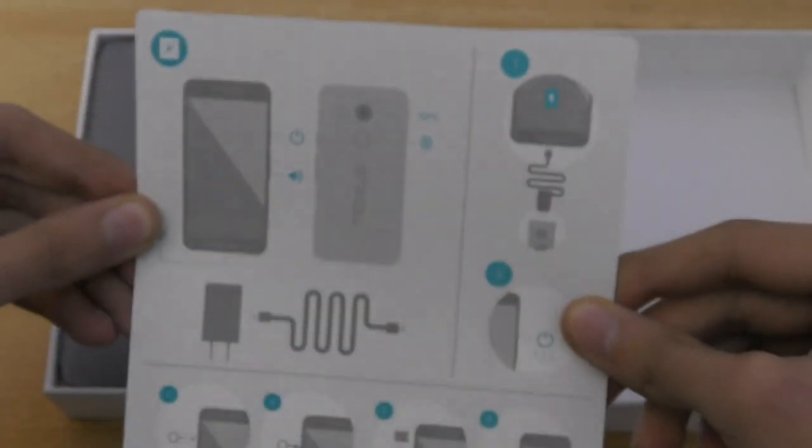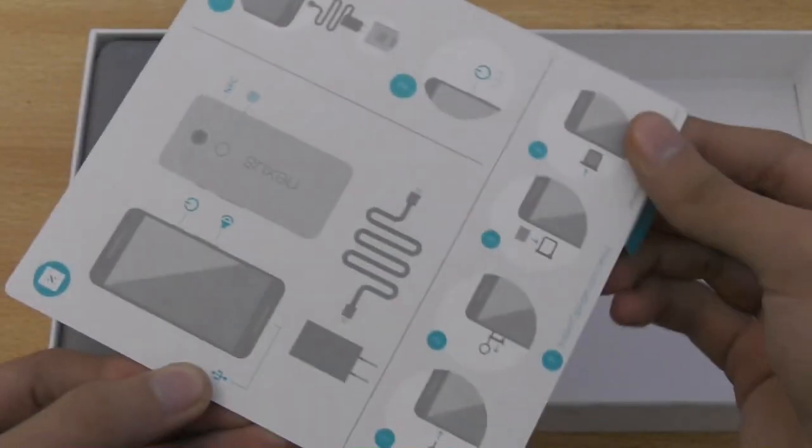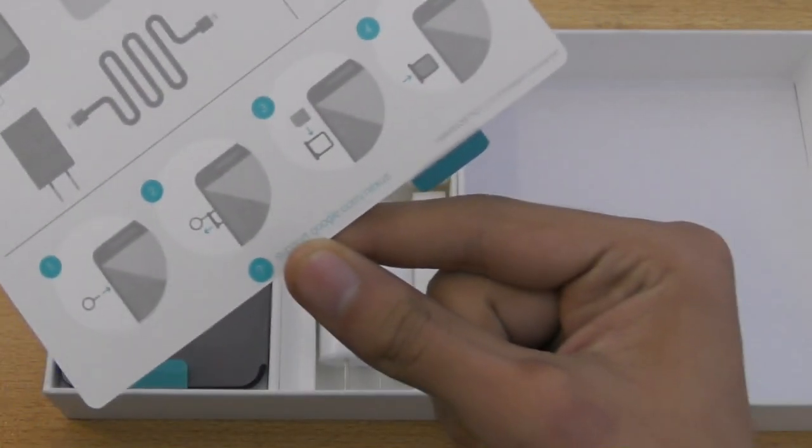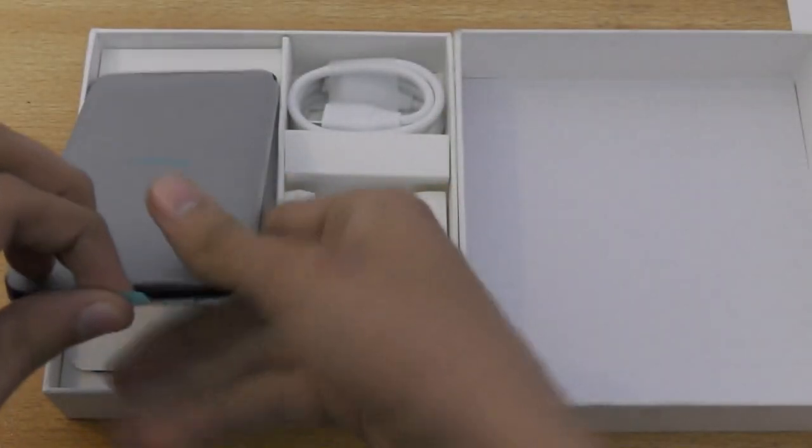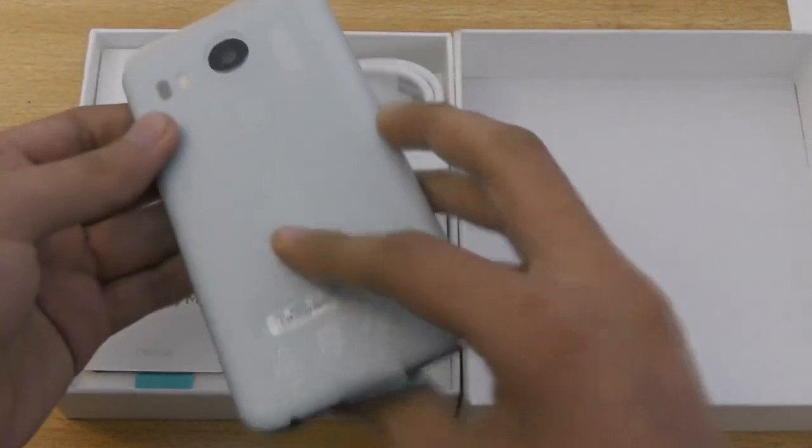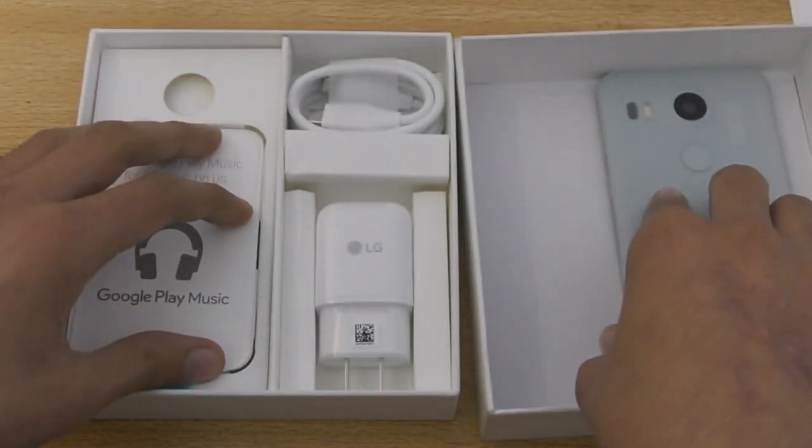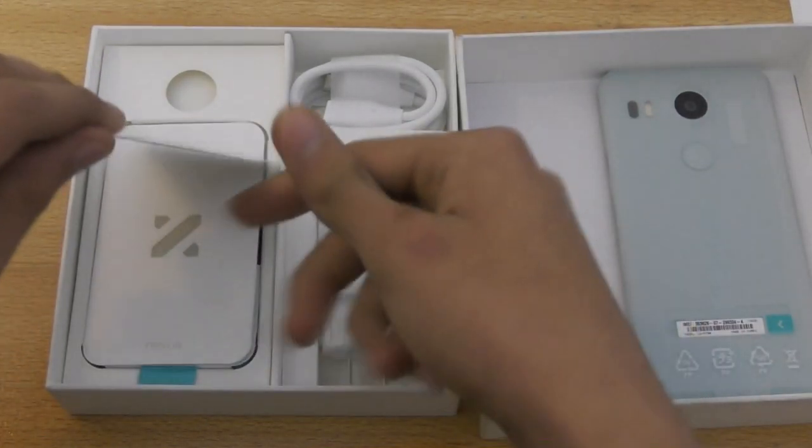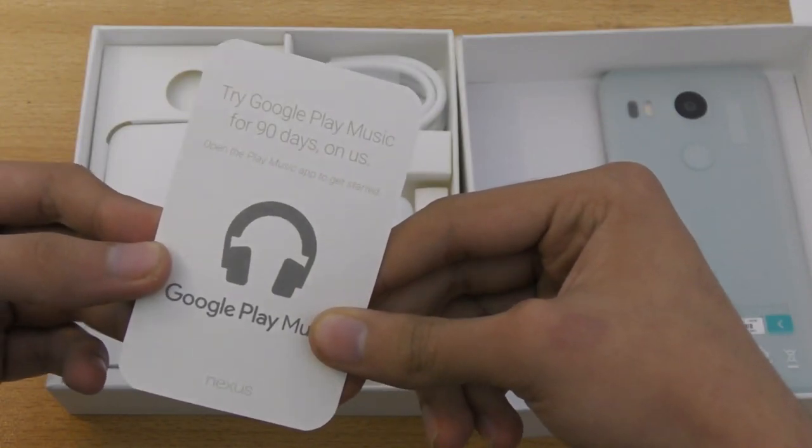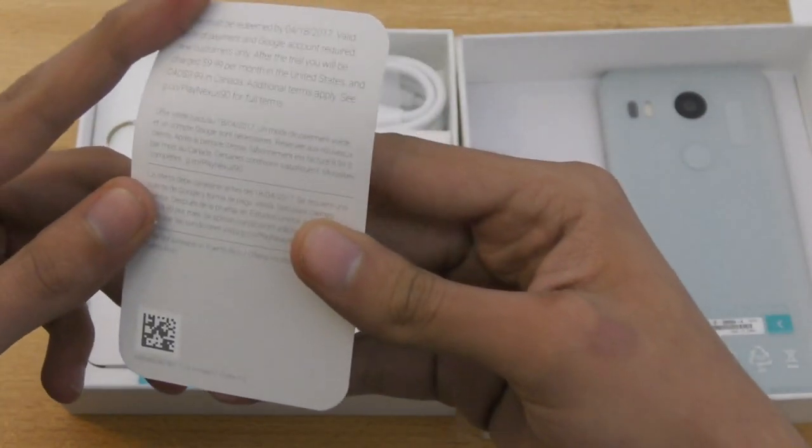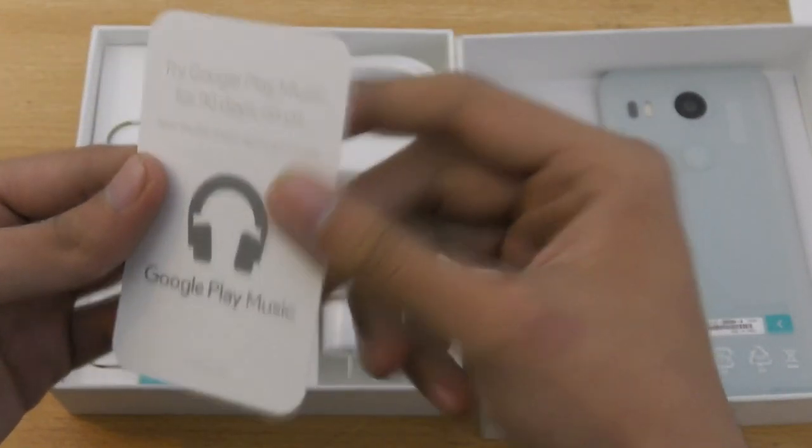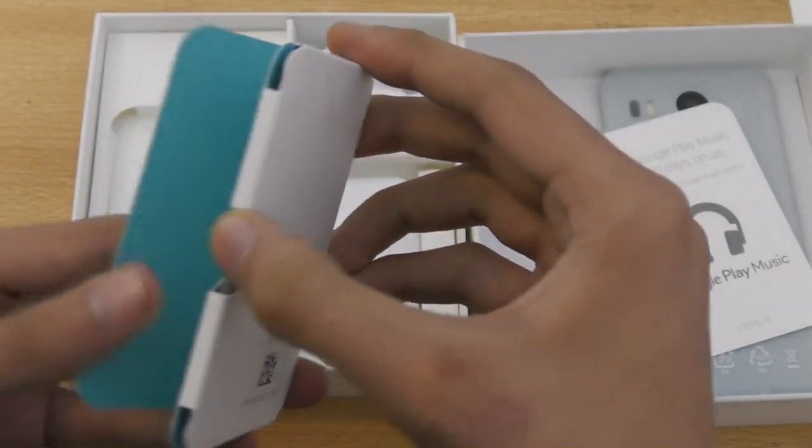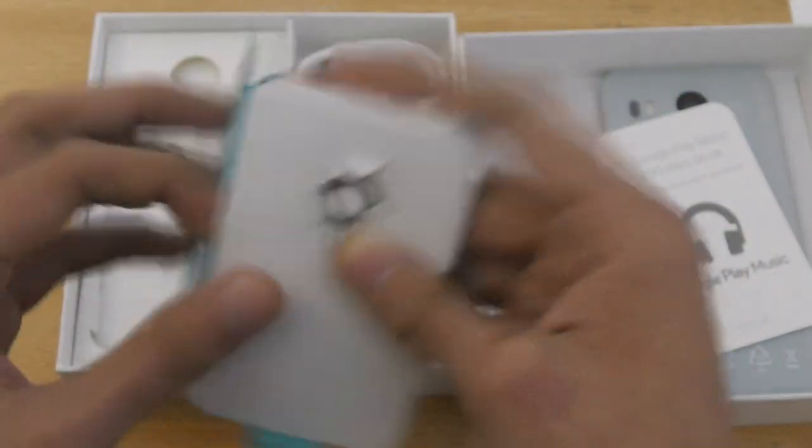So you can see we have some quick guides here. Support Google dot com slash Nexus. Anyways, let's just get into the box. This is the phone looking very, very nice. I'm just going to put it there and we're just going to take a look here what else we get in the box. So Google Play Music for 90 days free, pretty nice offer. And yeah, that's it, going inside the box with some manuals, guides, with this SIM ejecting tool.